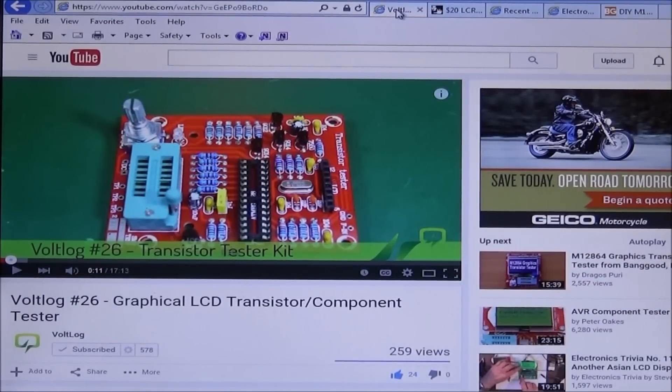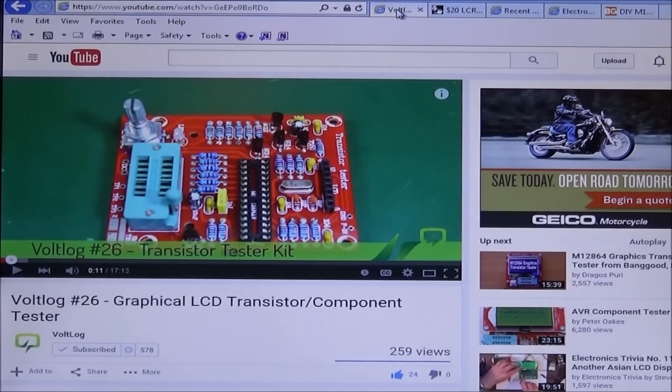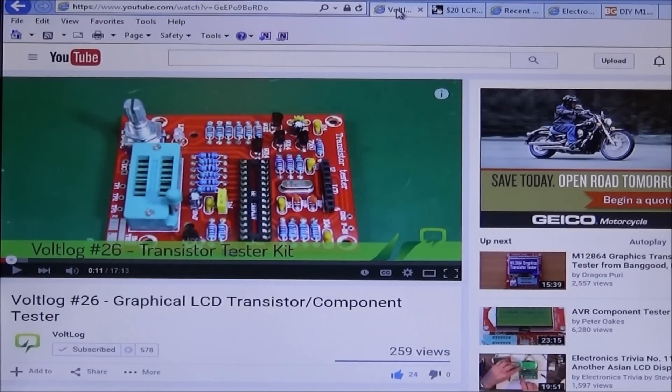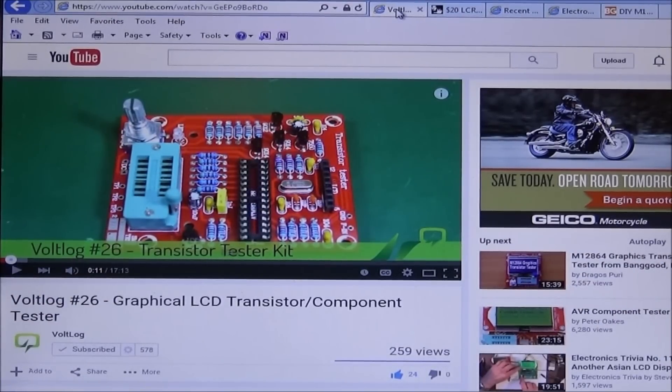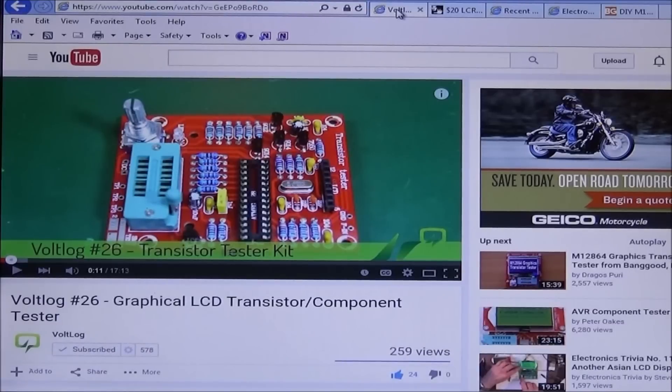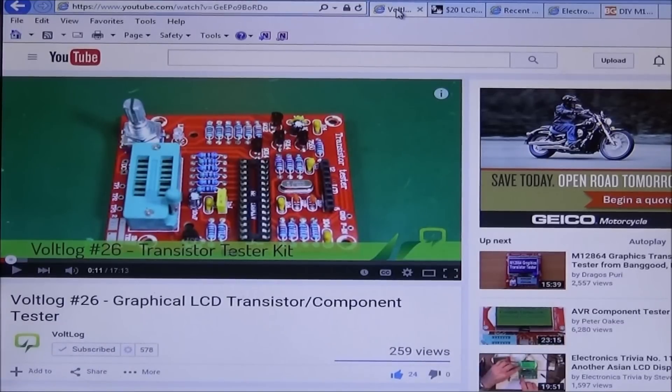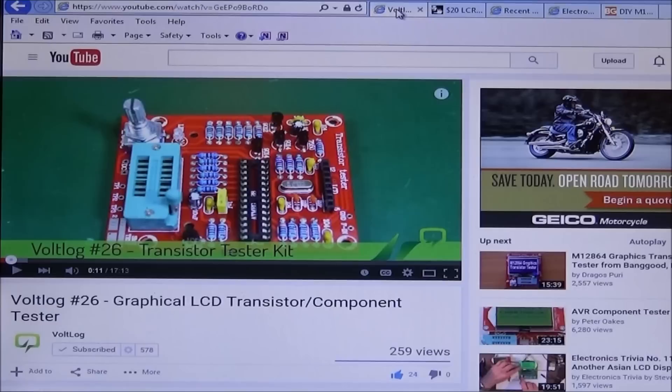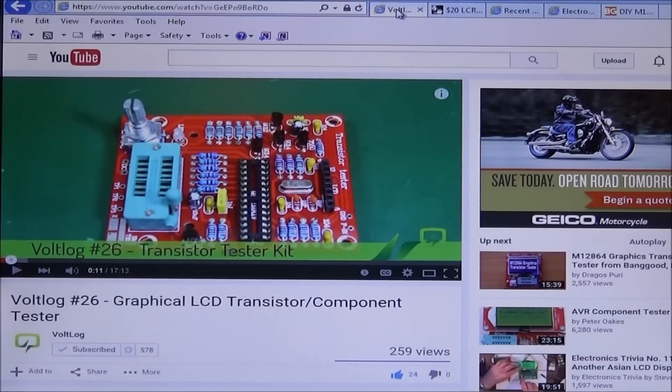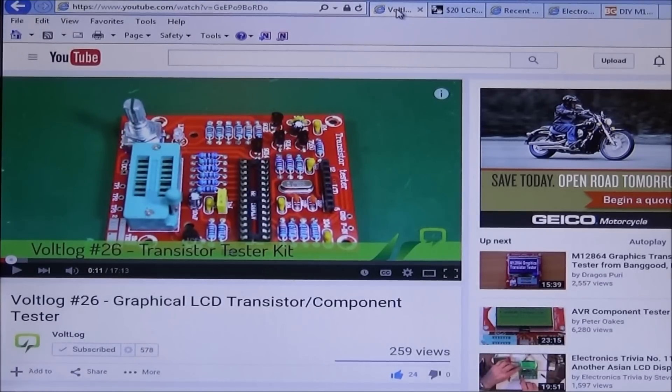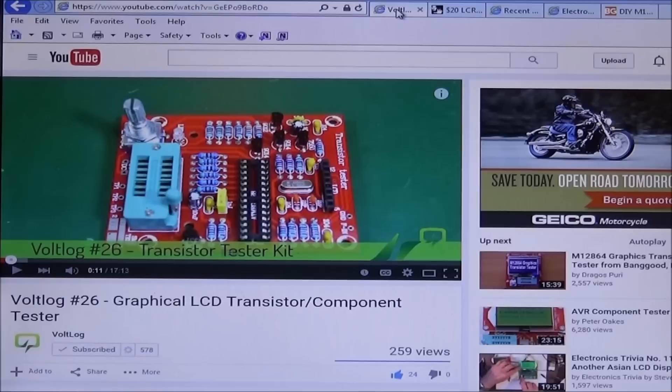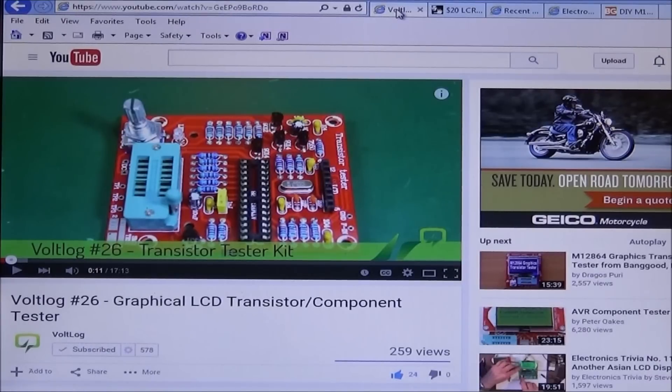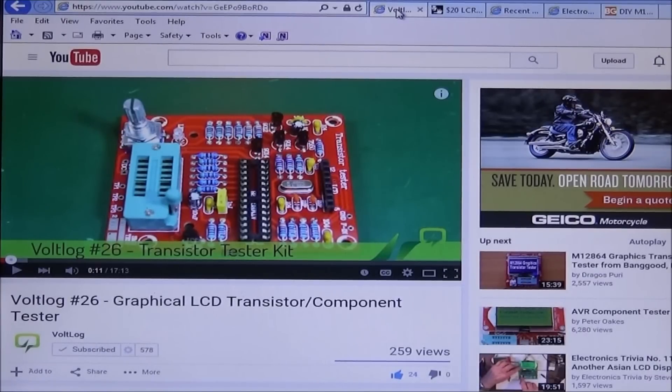Hello and welcome to the Radio Shop. Last week I was viewing a video from one of my subscribers, the Volt Log. In his video number 26 he shows a new transistor component tester and seeing that this was a kit, I had to have one.